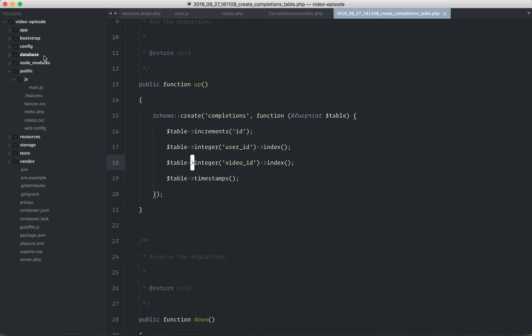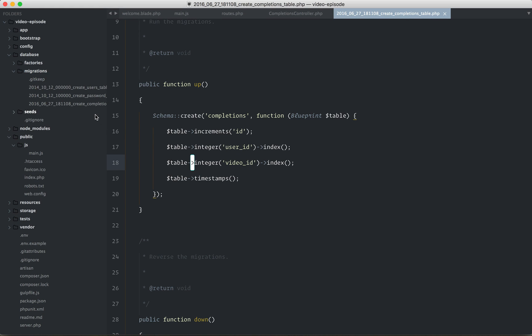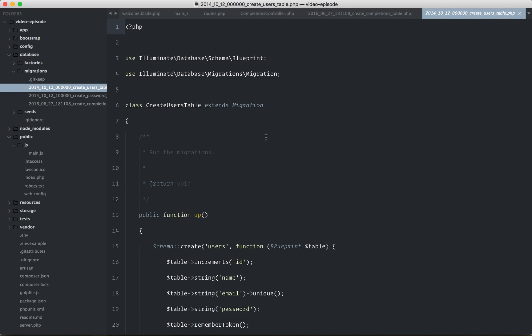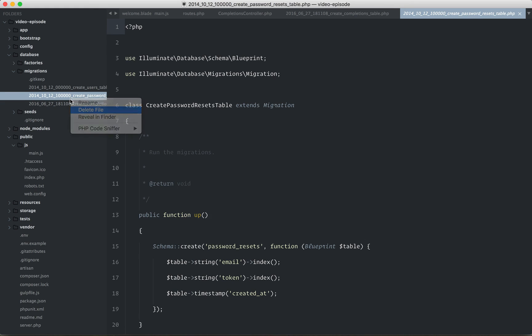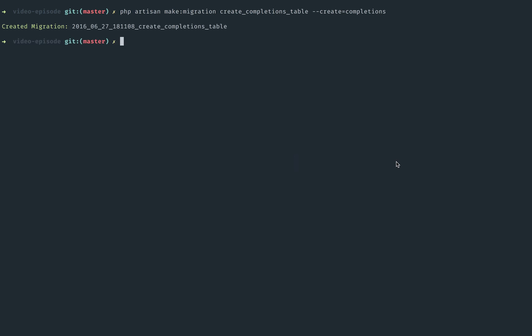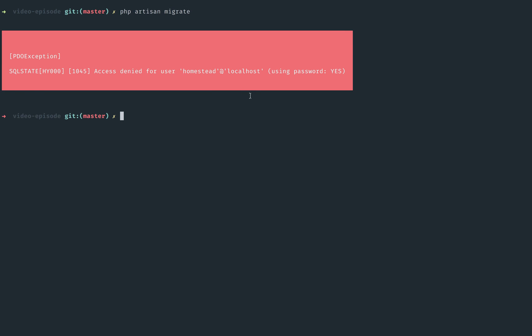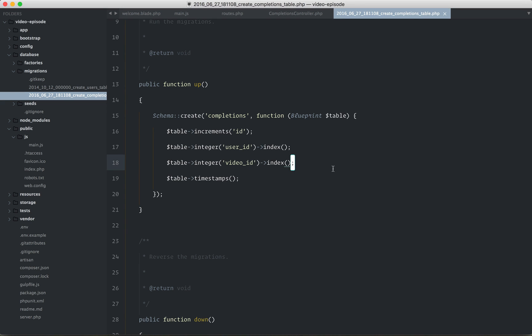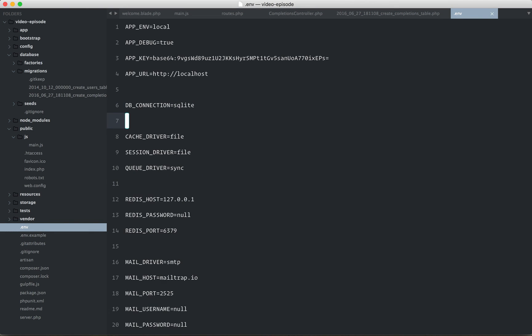Okay, so if I switch to my migrations folder, yeah, we have a completions table and a users table. There's also a passwords table, but we don't care about that in this case, and in fact, I will delete that entirely. All right, so I can't run migrate just yet because it's a fresh install of Laravel, and we don't even have our database settings configured. So I'm going to go to my .env file. We're going to use SQLite, which means I can get rid of all of this junk here.